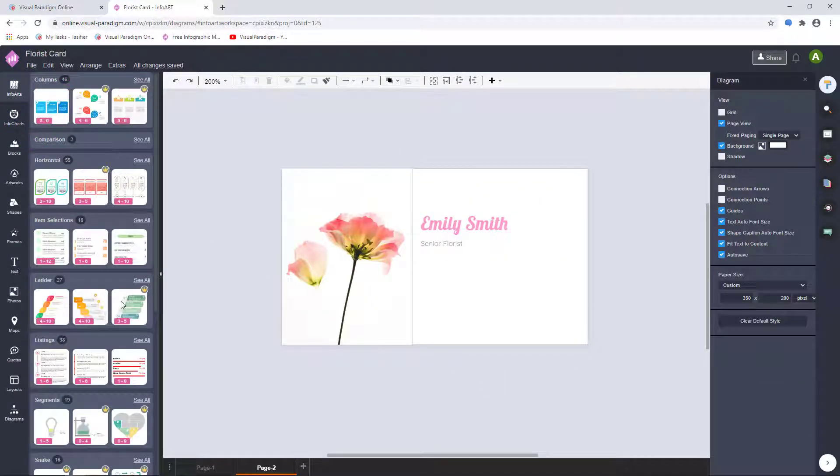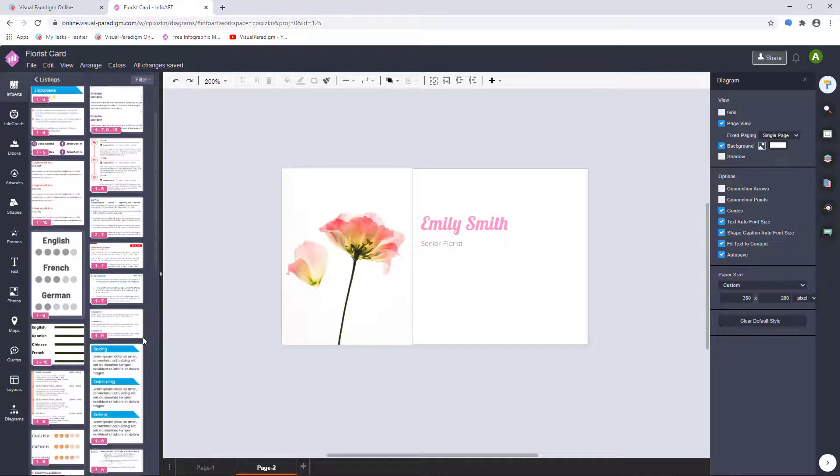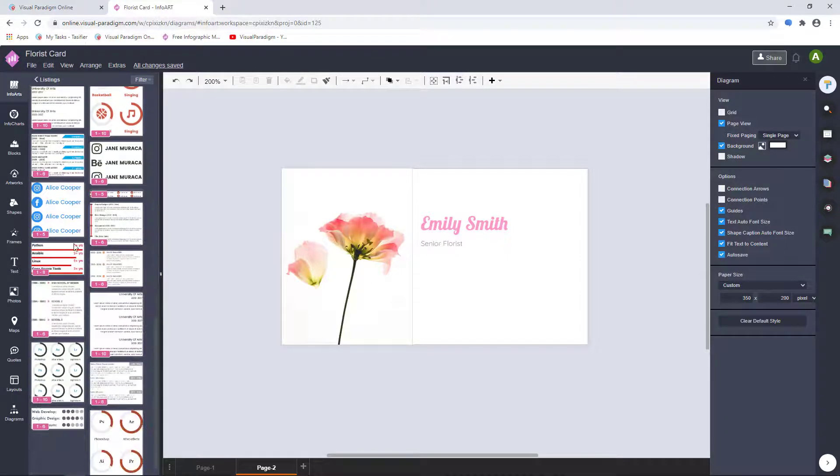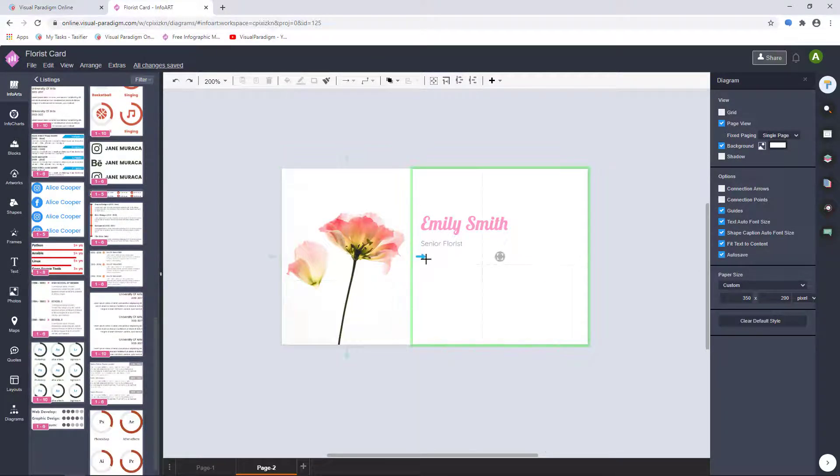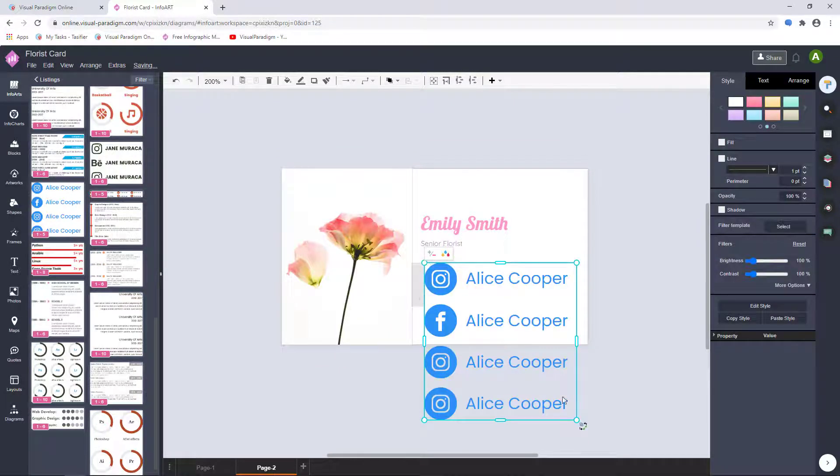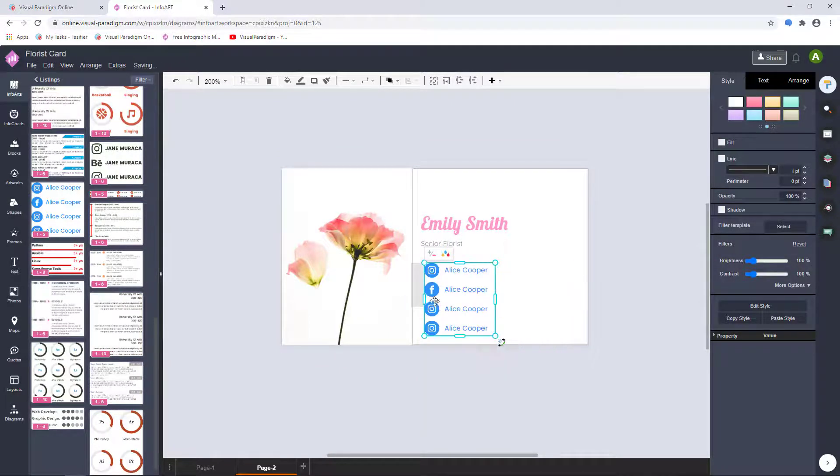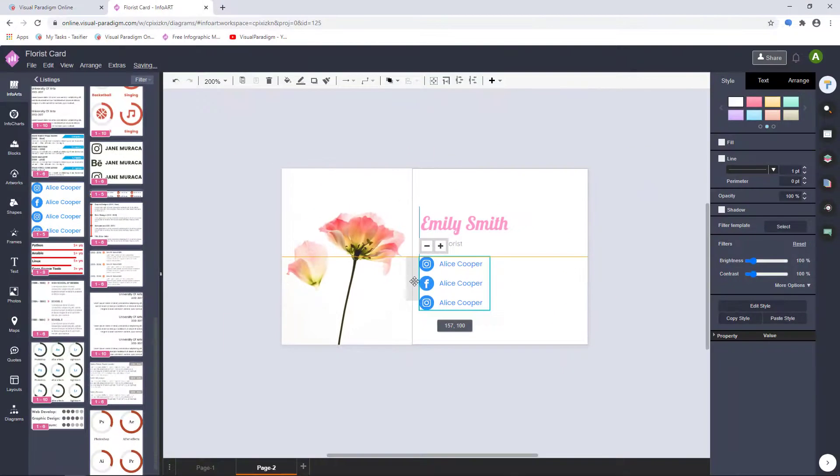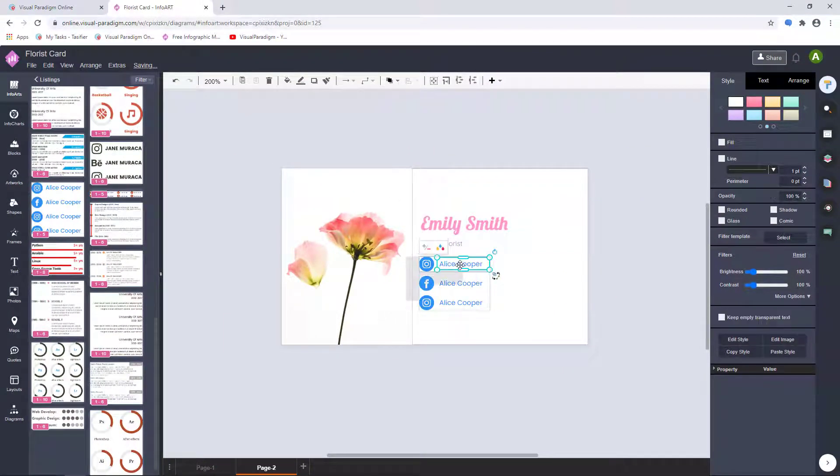In InfoArts, the infographics are categorized by types of infographics and number of blocks. In this example, we search for listings and drag a suitable infographic on the canvas. Select the InfoArts and click on the Add and Remove option to change the number of blocks.